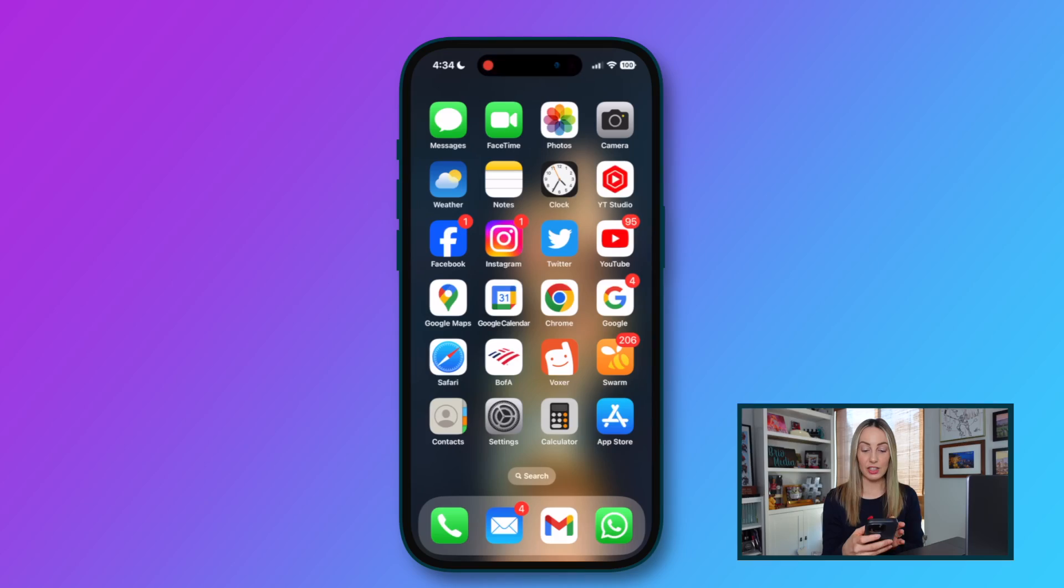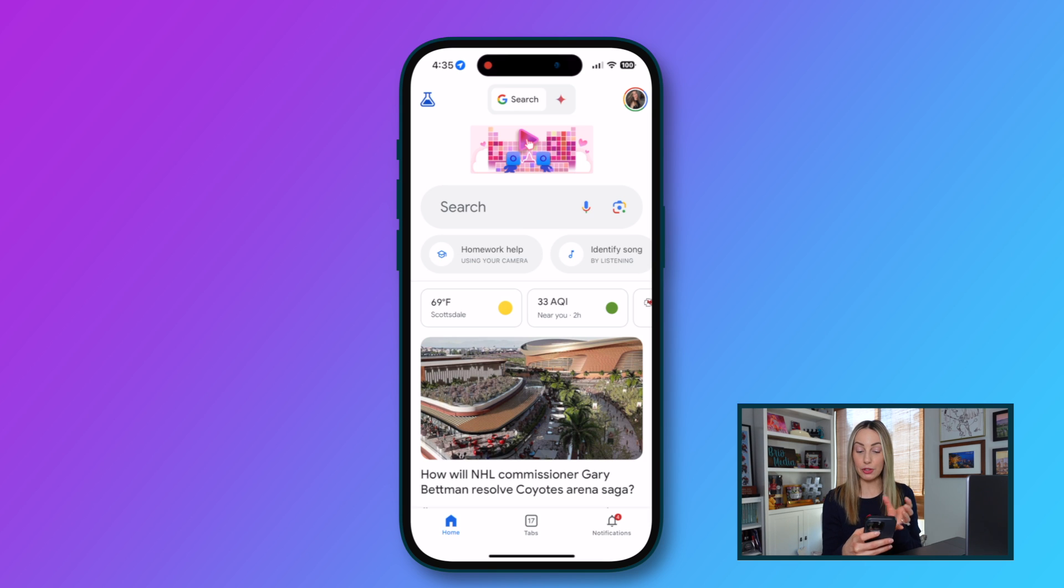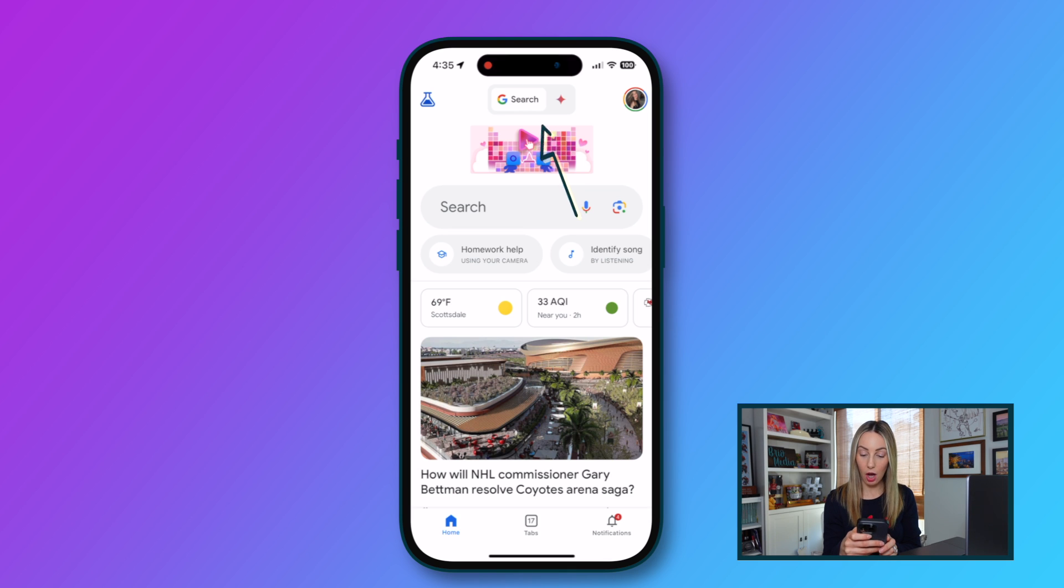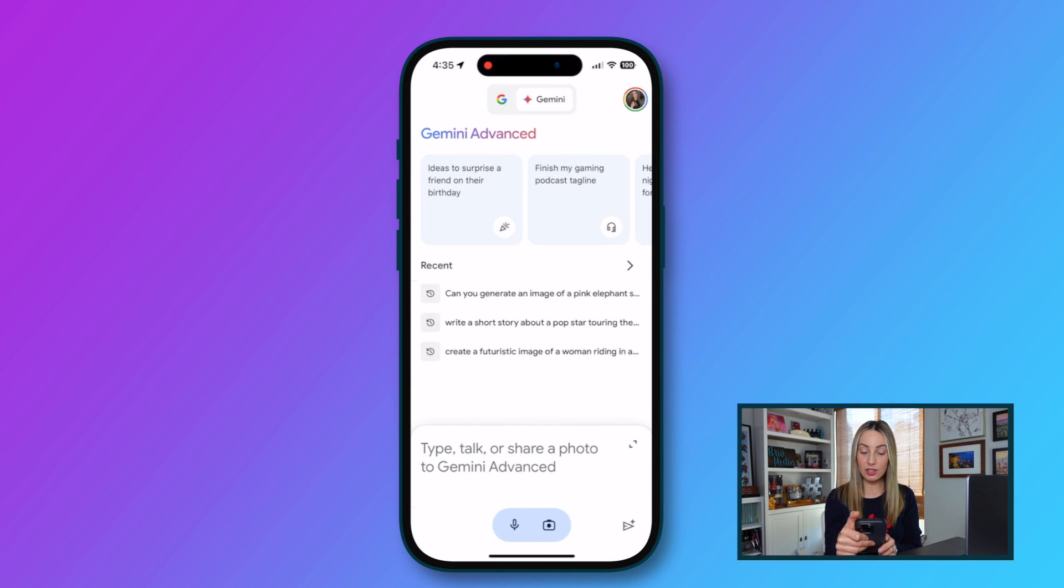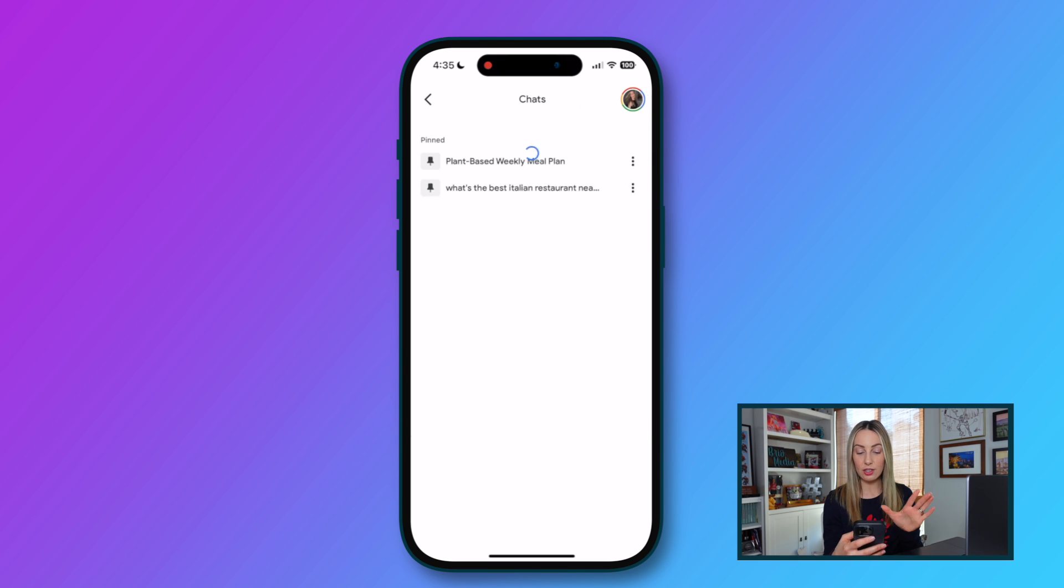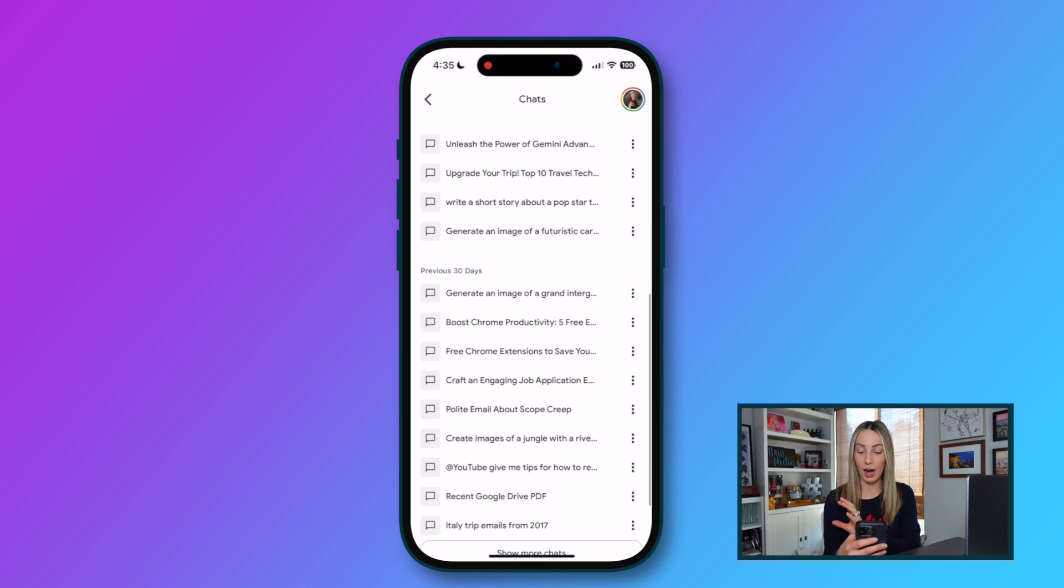Now, on iOS, Gemini and Gemini advanced are baked into your Google app. So, if you don't have the Google app, you'll download that on iOS, where Gemini lives as a toggle at the top of the app. So, with just a tap, you toggle between Google Search and Gemini. And yes, all of your chats are saved across platforms, from web to Android to iOS.